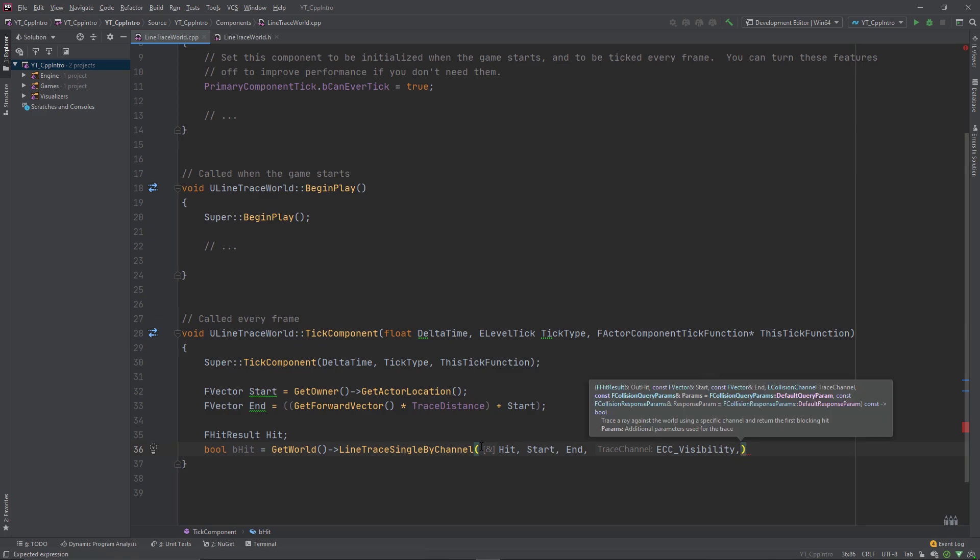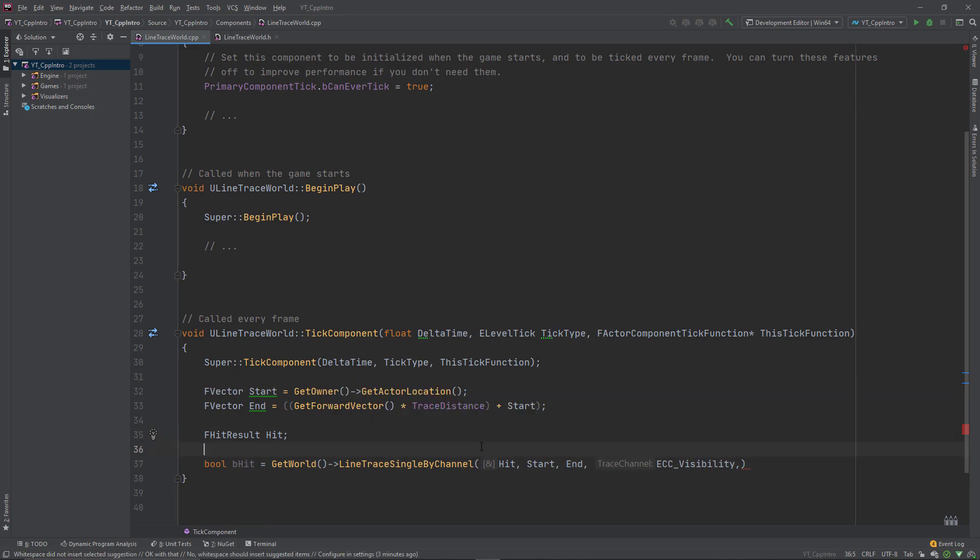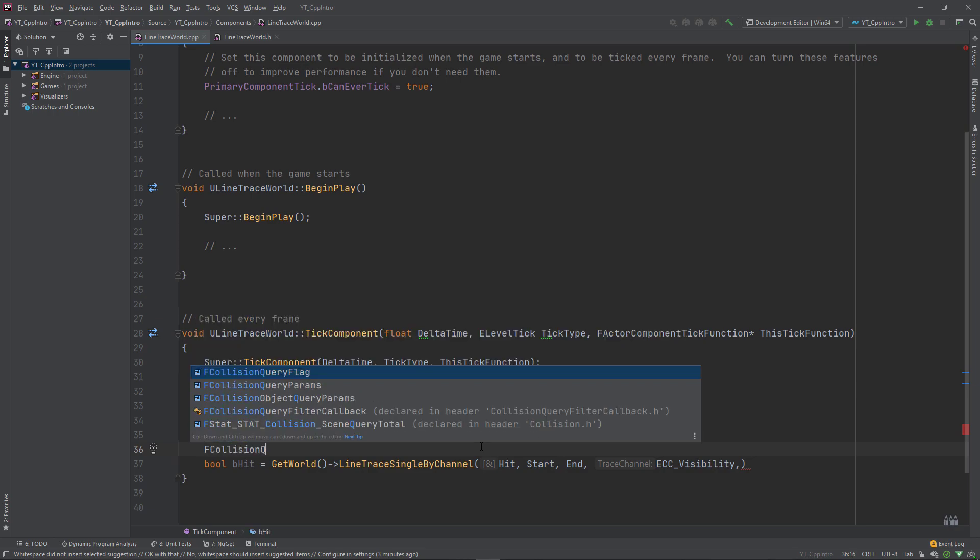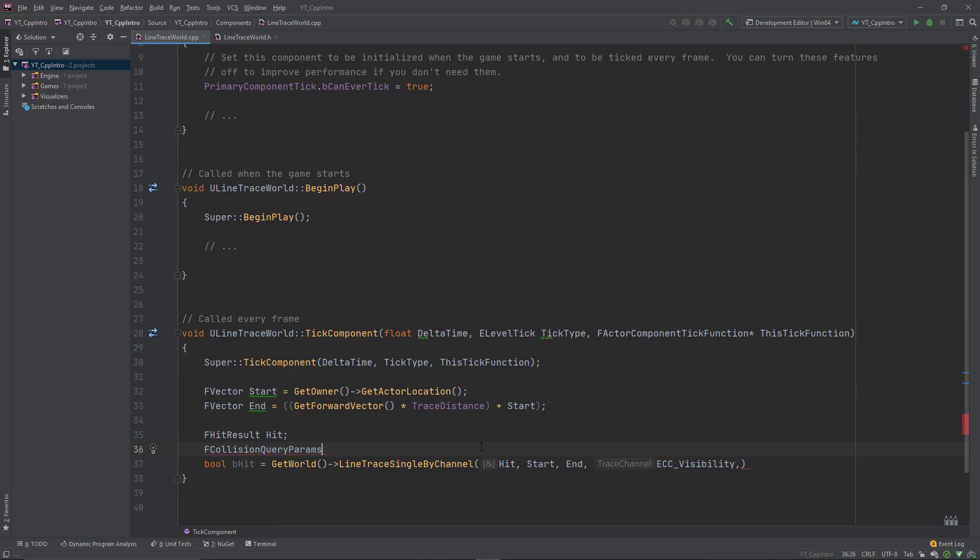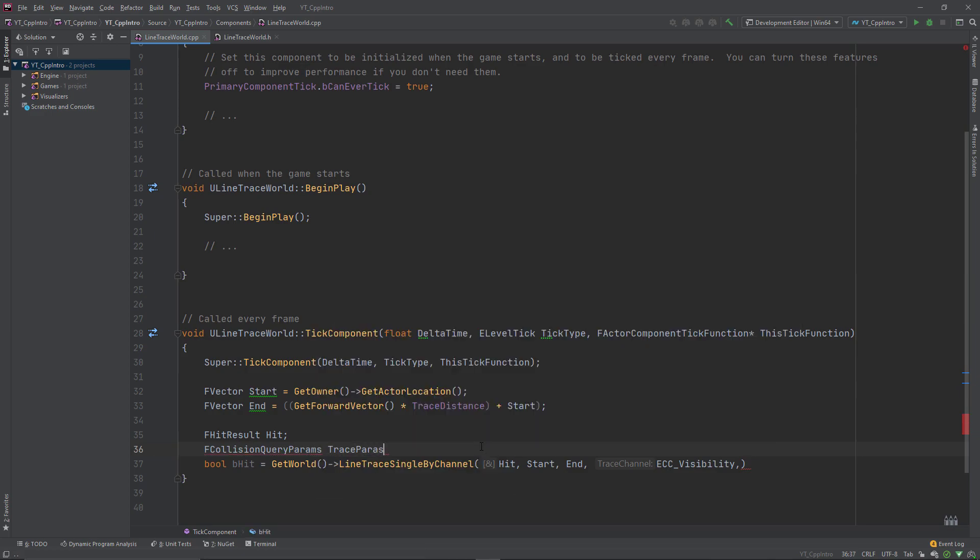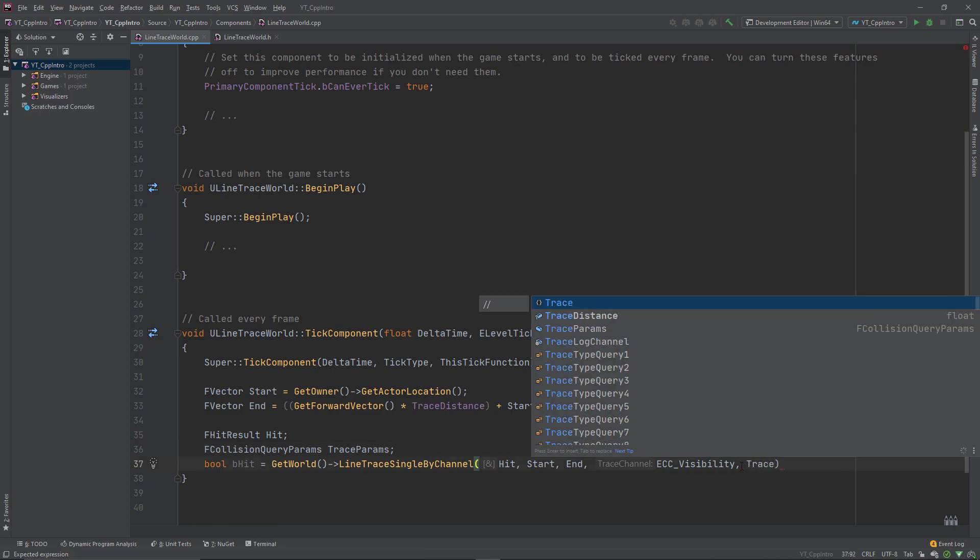Finally we need something called the f collision query parameters, which will handle additional parameters to refine the trace functionality. We don't actually need to override anything here, so we'll just create a new f collision query parameter named trace params and pass this in as the final argument to validate the function call.